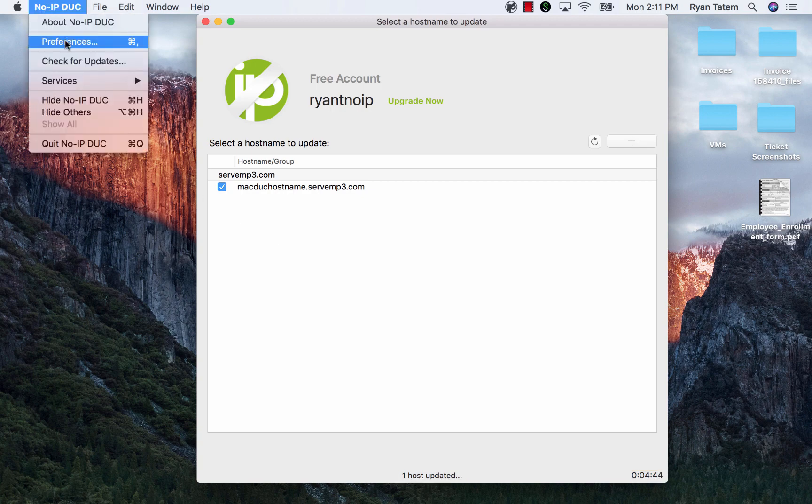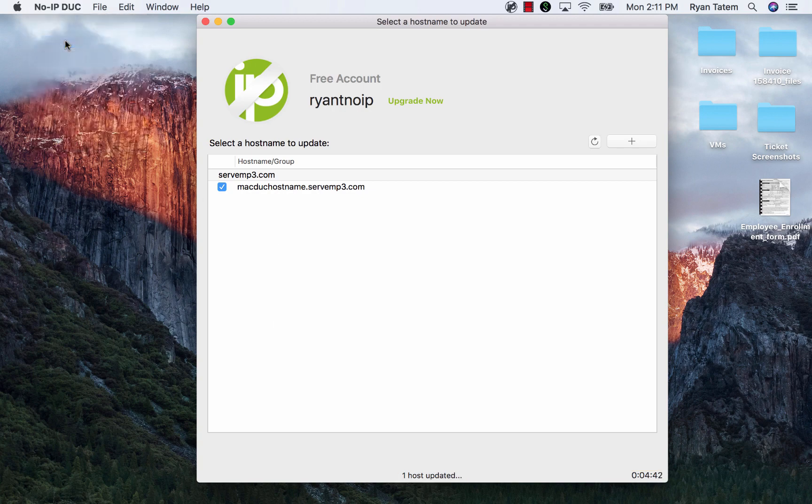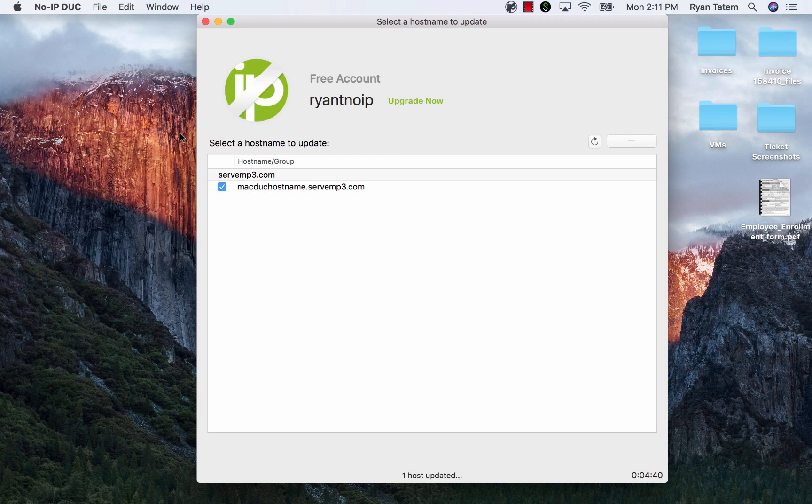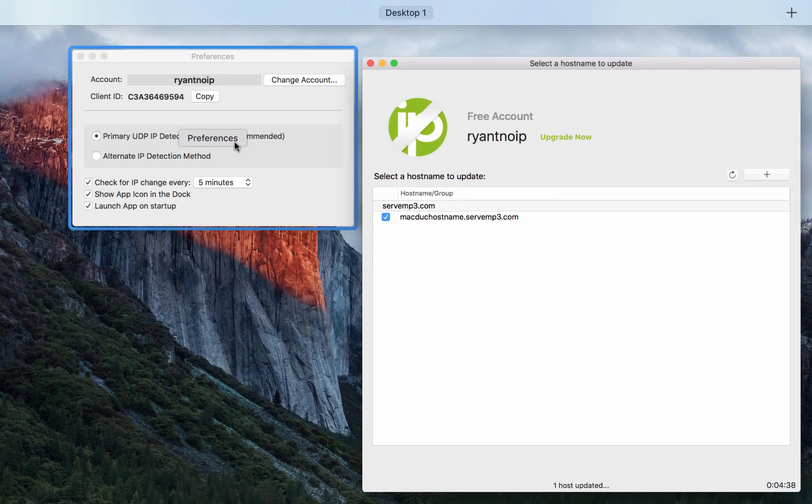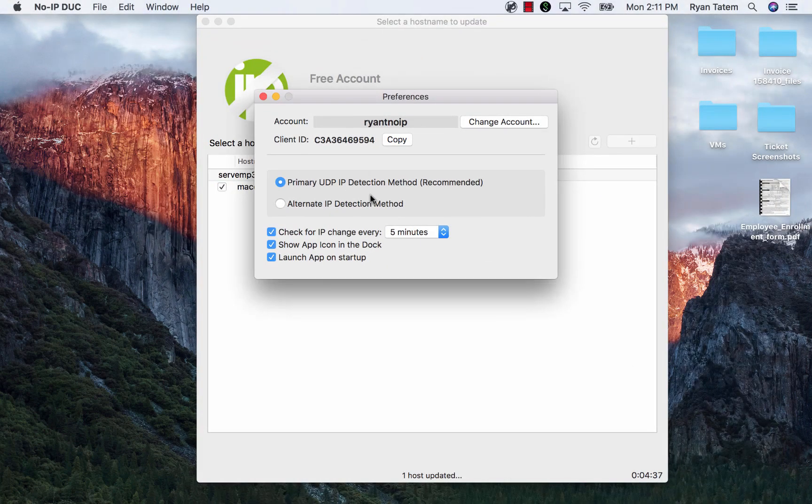For more DUC options, you can click No-IP DUC at the top left-hand side of your screen and choose Preferences from the drop-down.